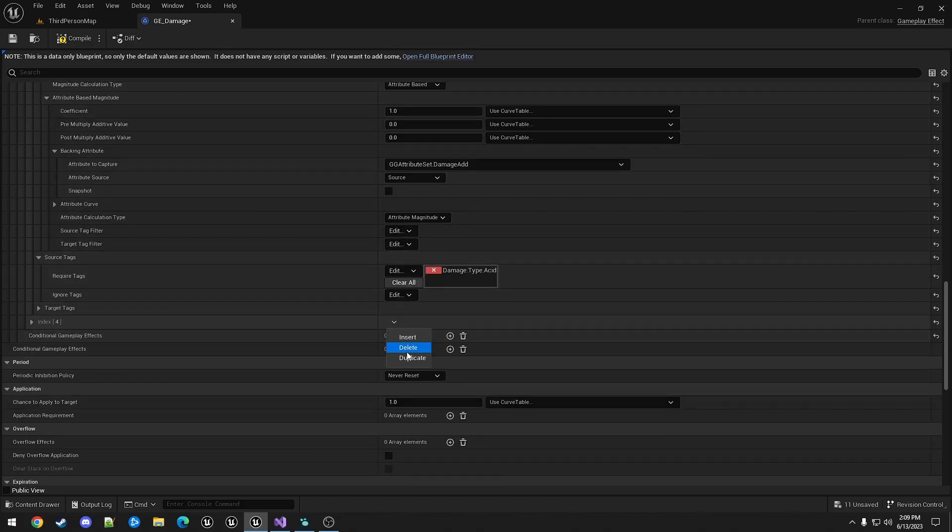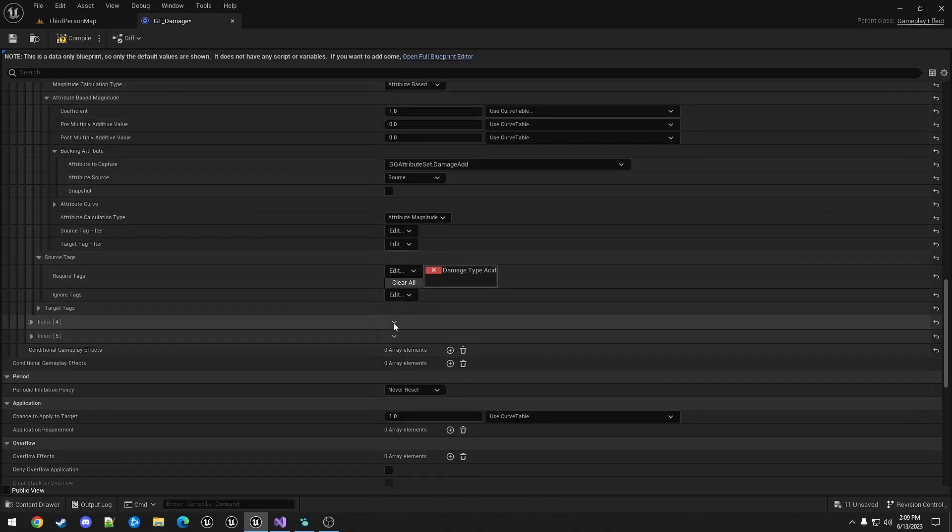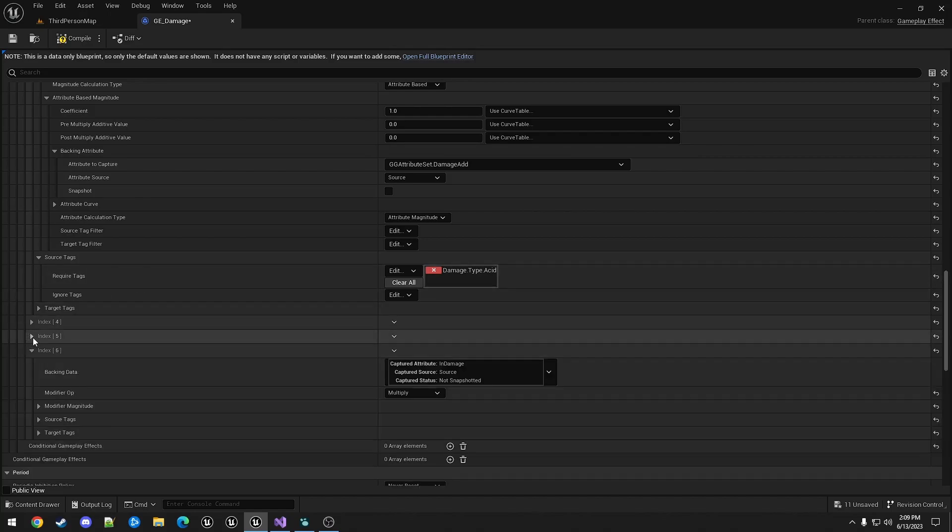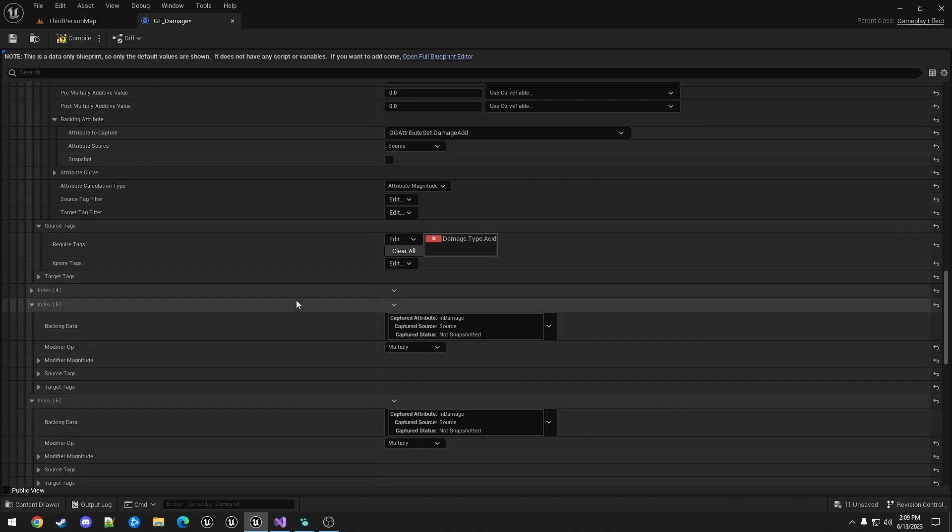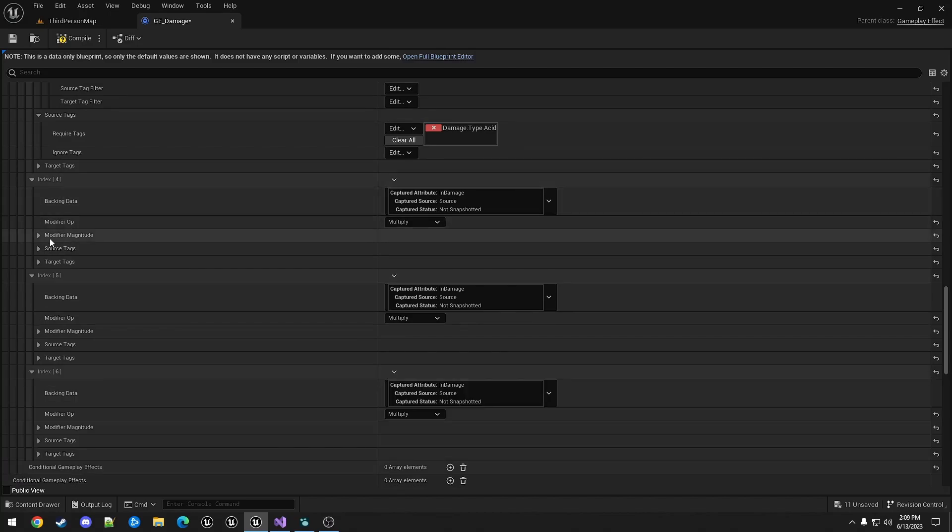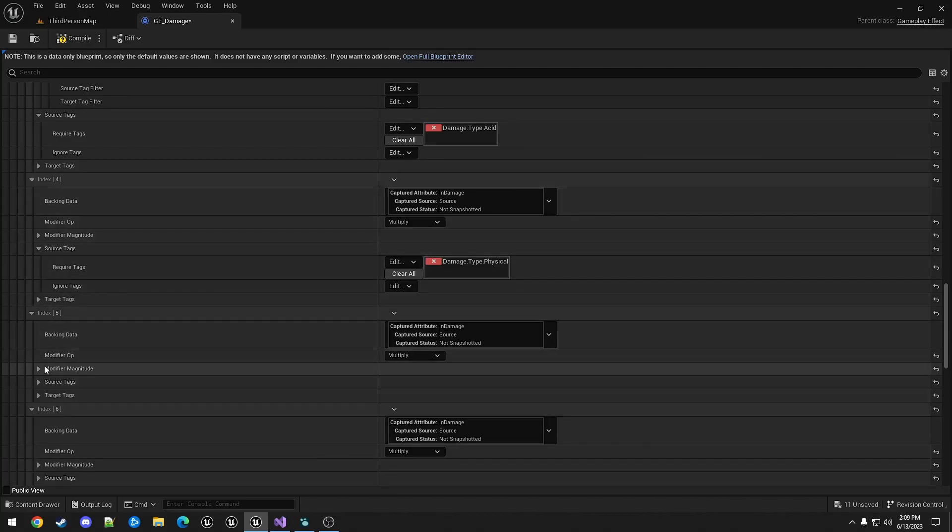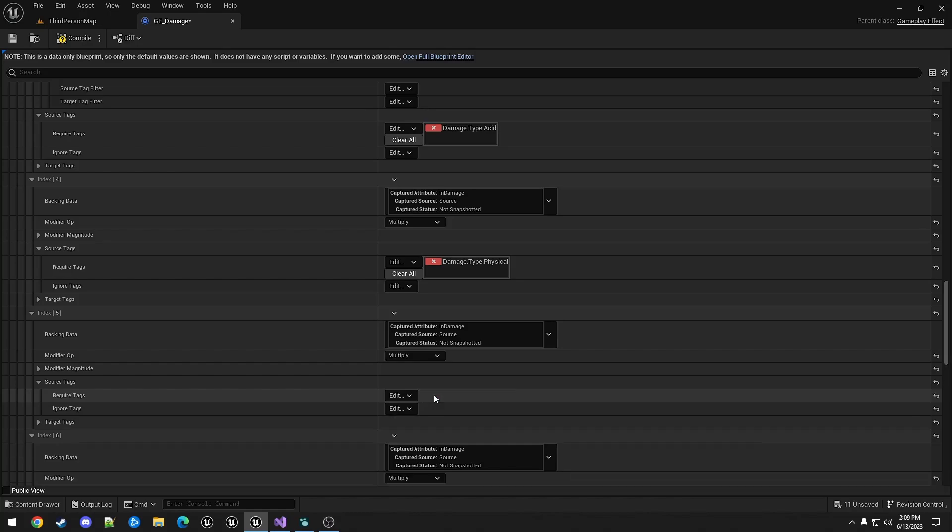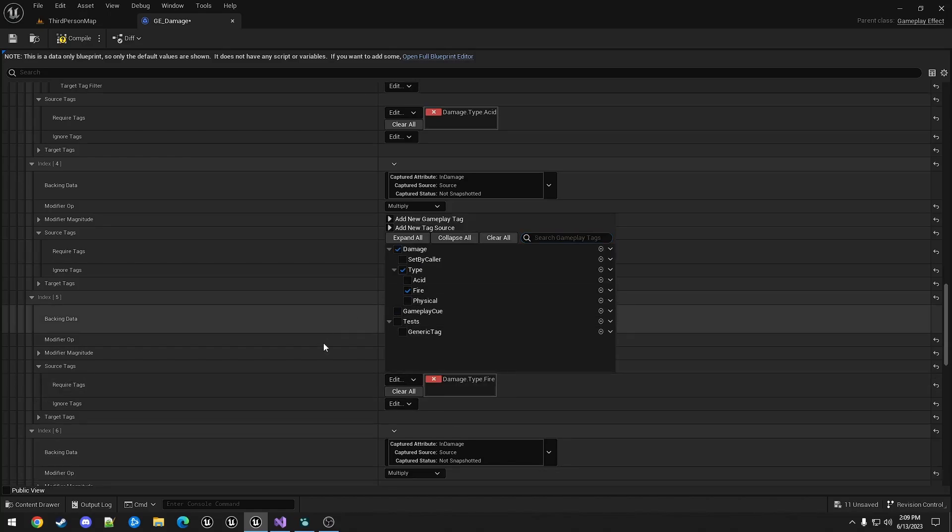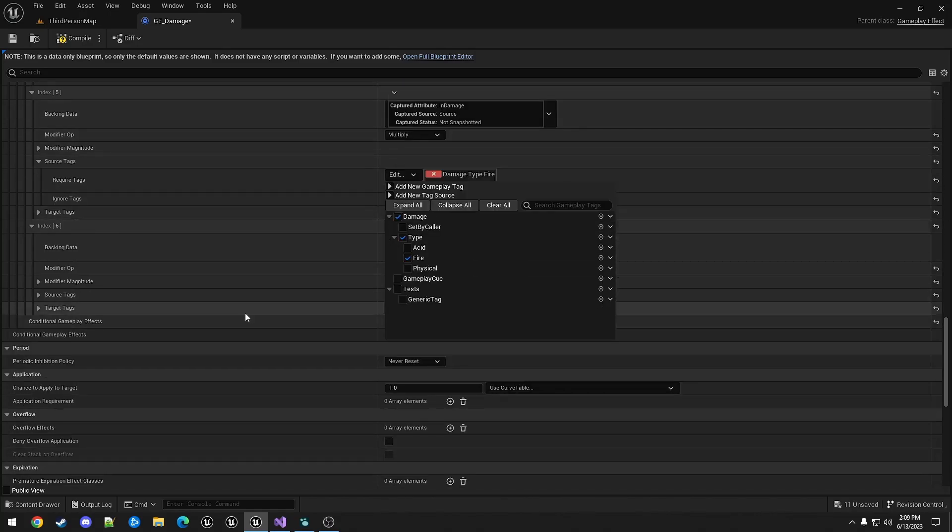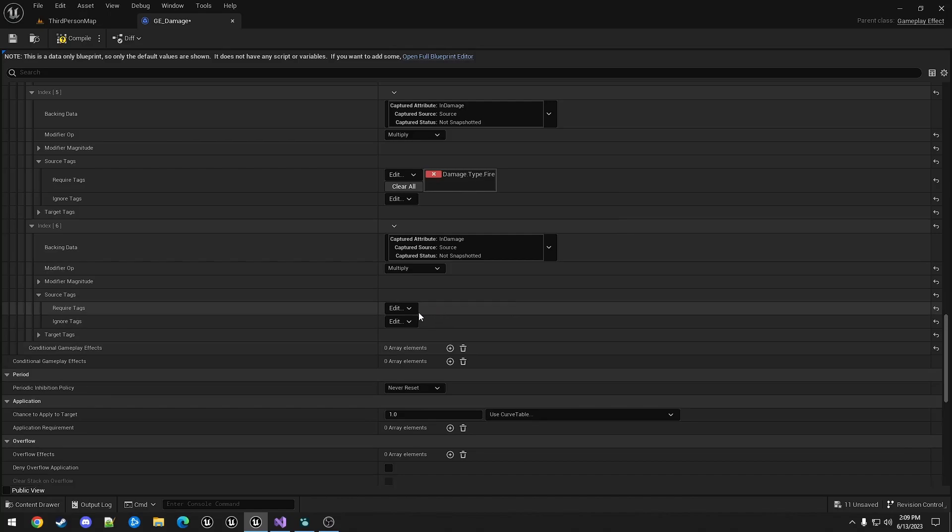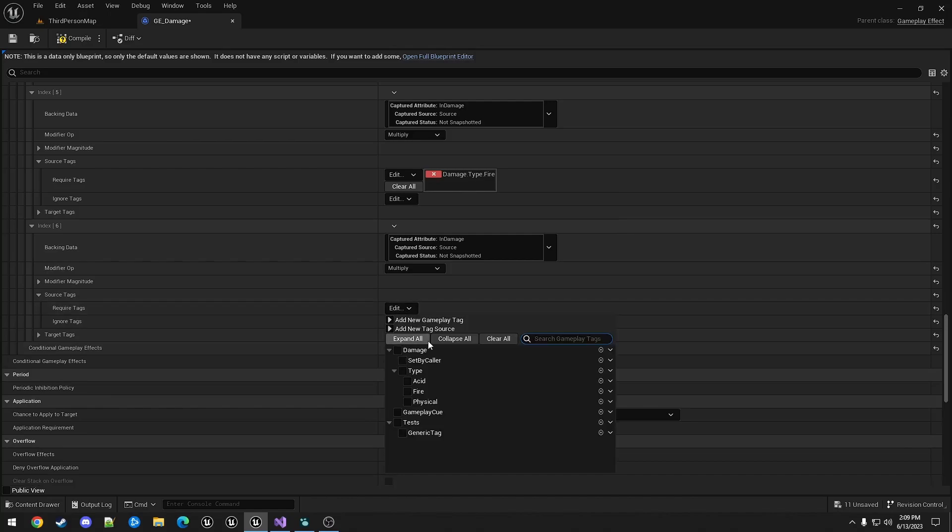For the damage multis we can duplicate twice again. This first one will be physical. This one is fire. And this one is acid.